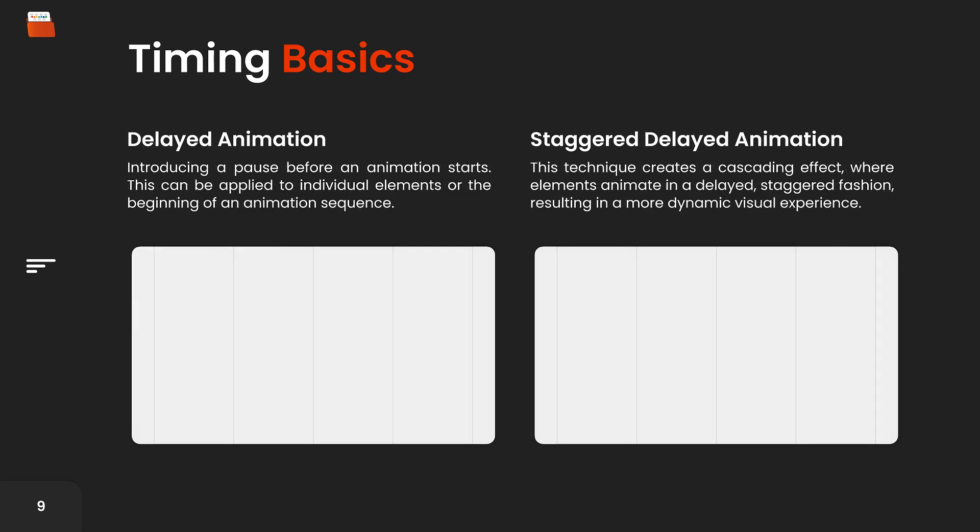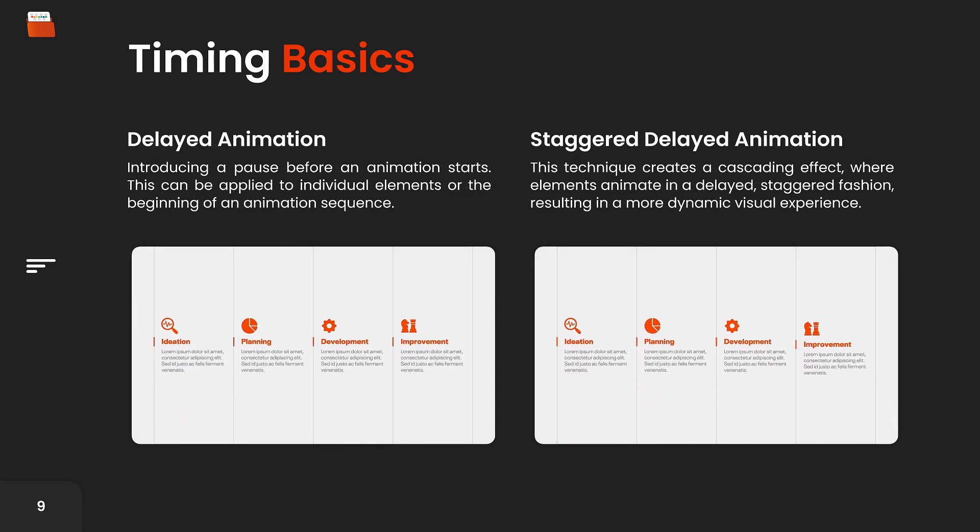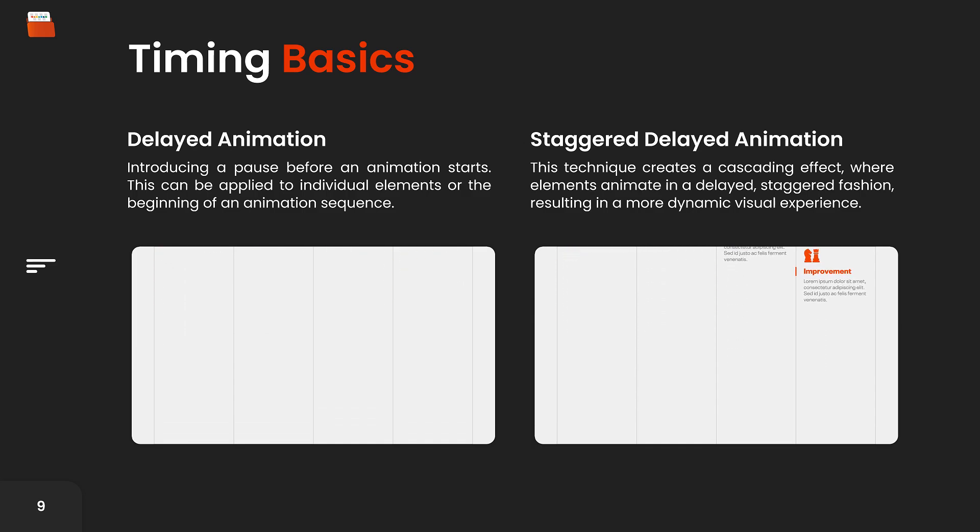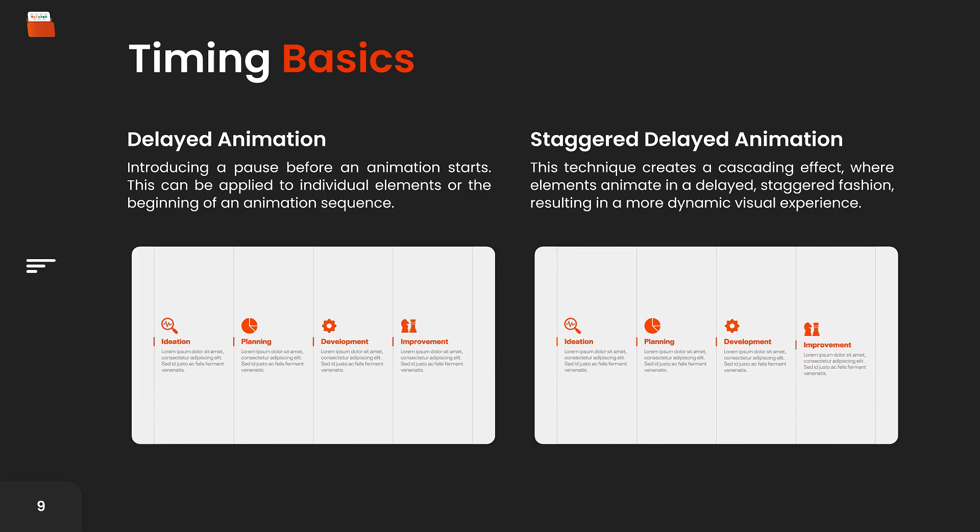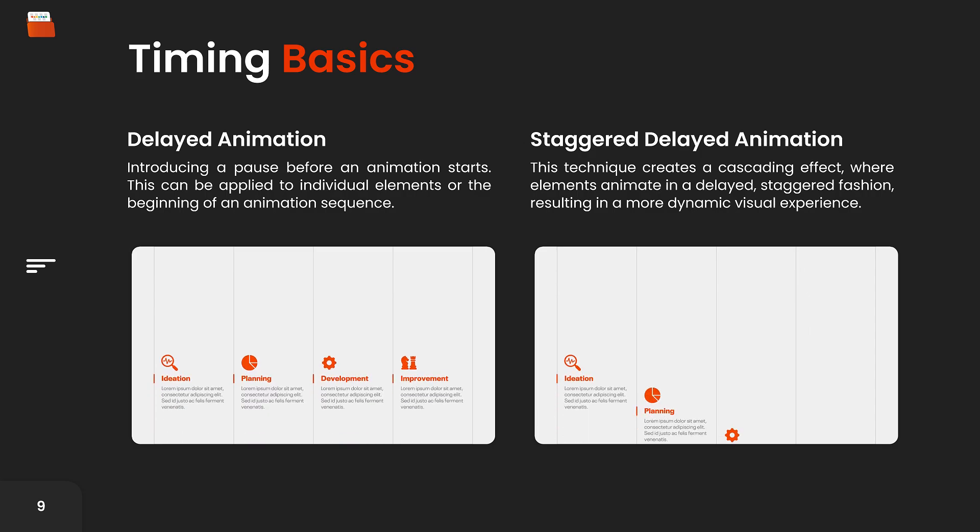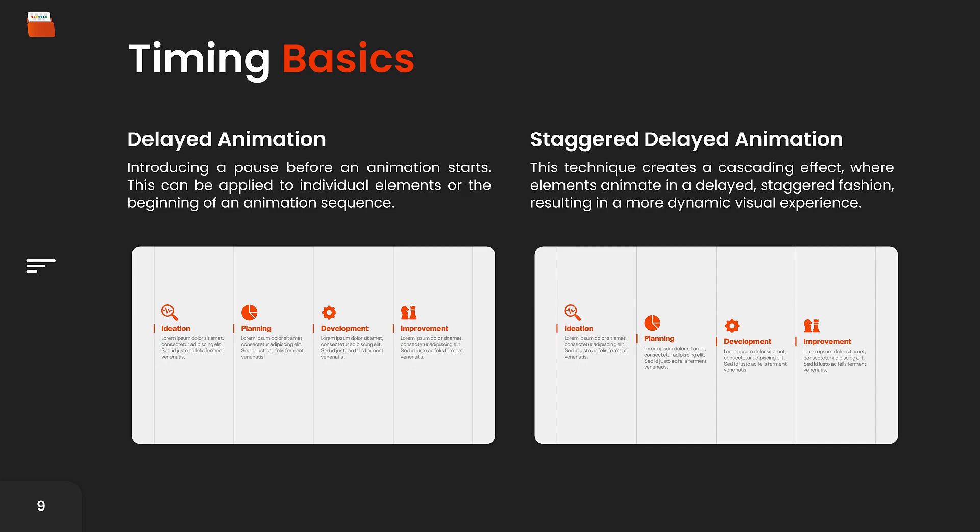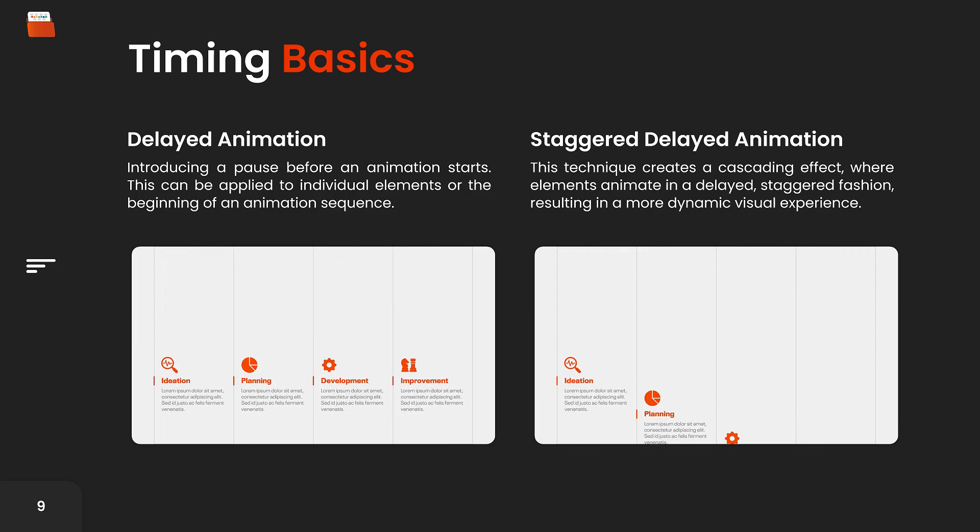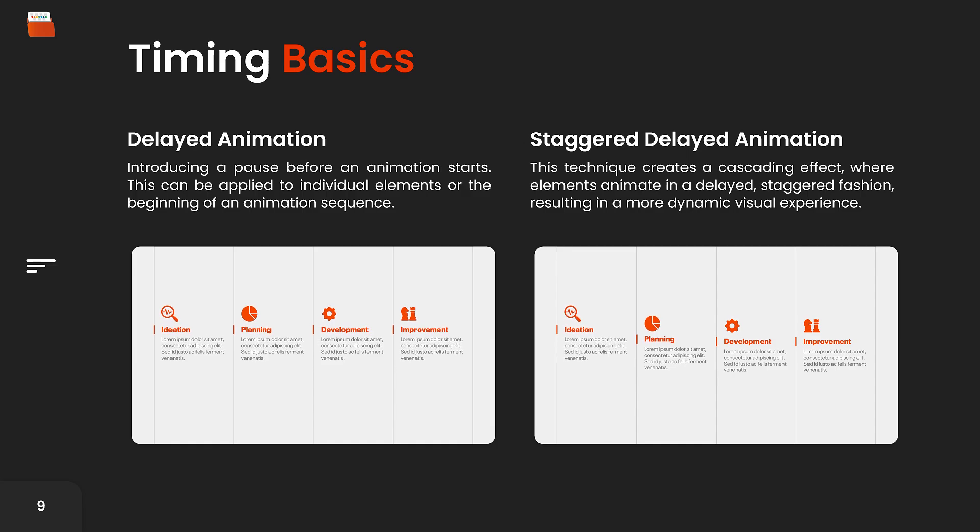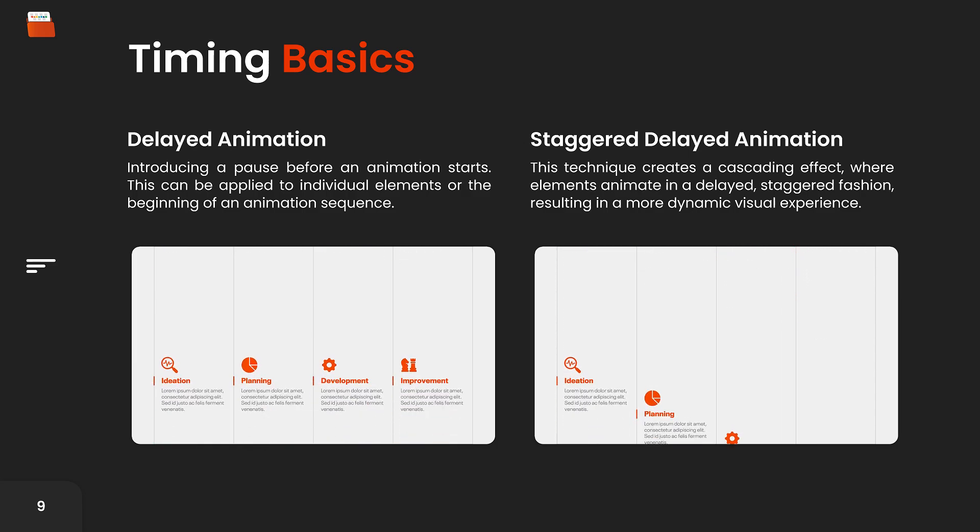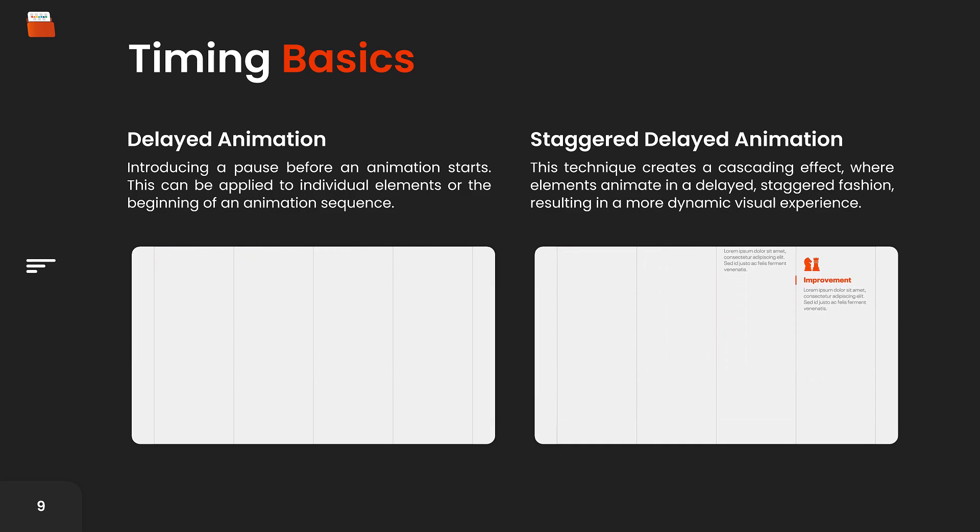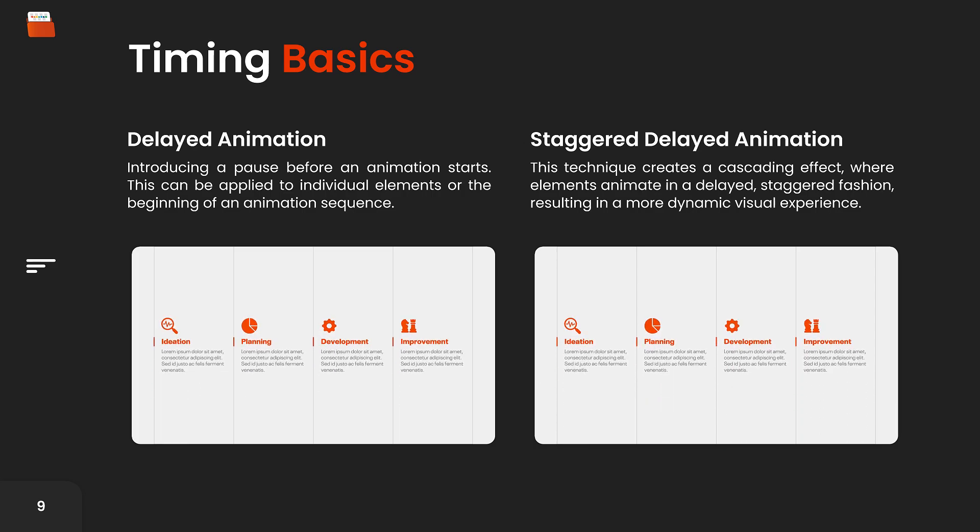For delays, there are two ways you can go about it: a regular delay and a staggered delay. A delayed animation includes a pause before the start of a single animation or an animation sequence, while a staggered delay creates a cascading effect with elements animated in a staggered fashion, which makes for a more dynamic and interesting experience. The videos below illustrate the concept pretty well. In the video on the left, there are only delays before the entrance and exit animations. In the video on the right, there are slight time delays between each of the entrance and exit animations, so they are not all entering and exiting at the same time, creating a more realistic feel.